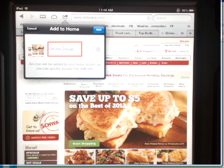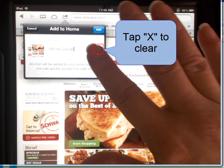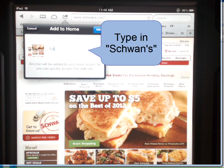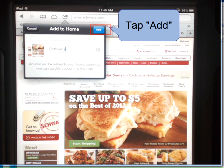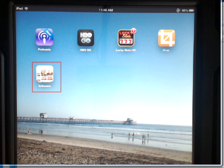If you'd like to leave that name, go ahead and do so. If not, you can tap the X to erase and type in the name you'd like to use. I'm going to type in Schwann's, tap Add, and now on your home screen you'll have a shortcut to the Schwann's page.